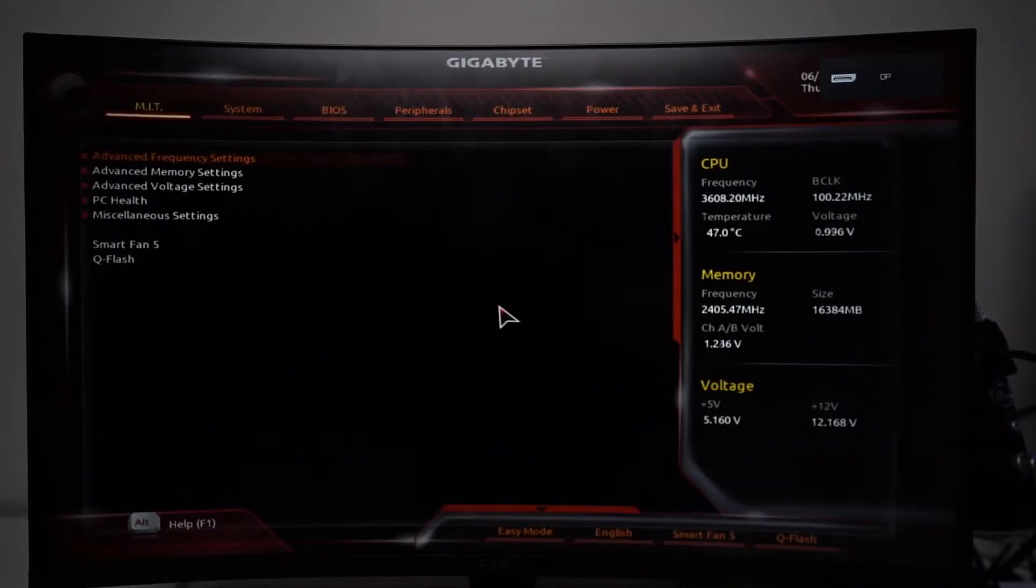And now let's turn it back on. In this case we are using a gigabyte motherboard. This is how you correctly change the RAM speed on a gigabyte motherboard. So turn it on, click the delete button, hit delete on your keyboard until you can get into the BIOS.